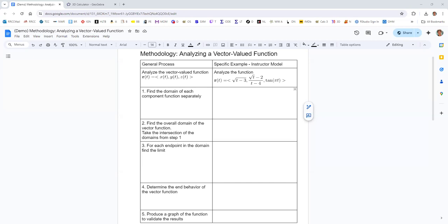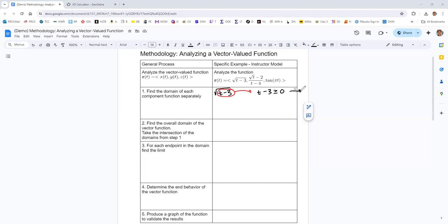Let's start with that first component function. With the square root function, you need the radicand to be non-negative. It can be equal to zero — square root of zero is zero — but square root of a negative is going to be imaginary. So what you can do is take that radicand, set it greater than or equal to zero, and then solve that inequality. The domain in interval notation would be bracket 3, comma, infinity, parentheses.